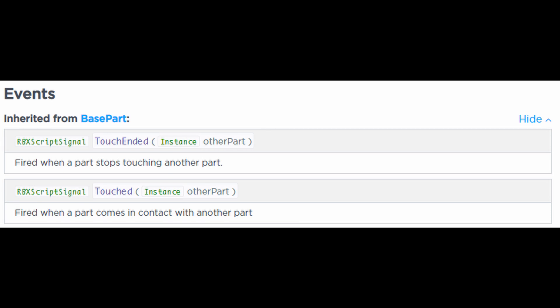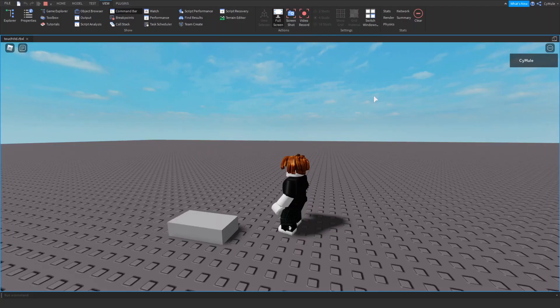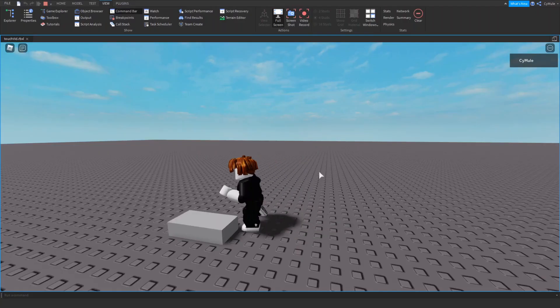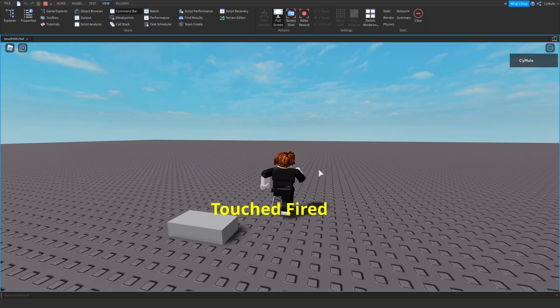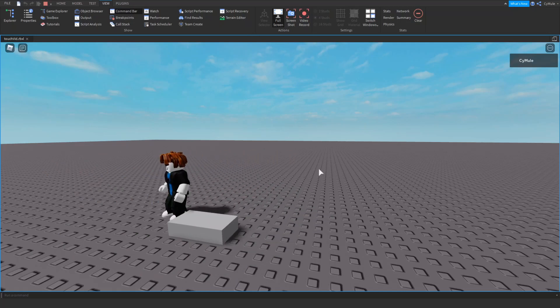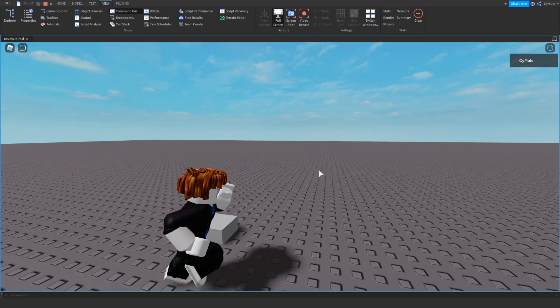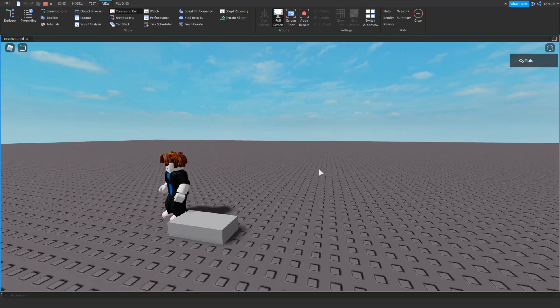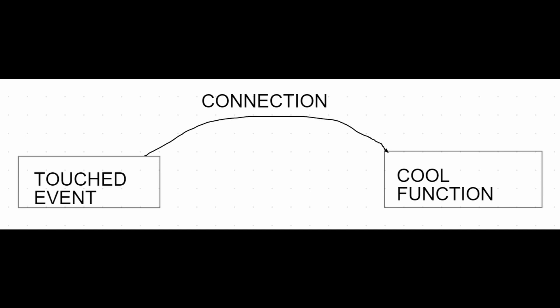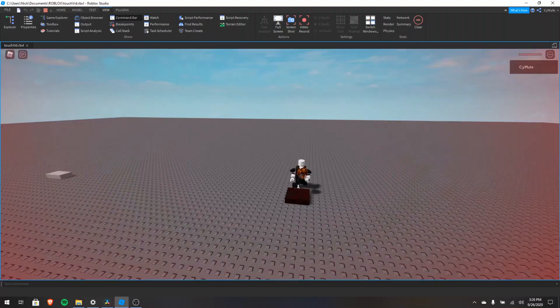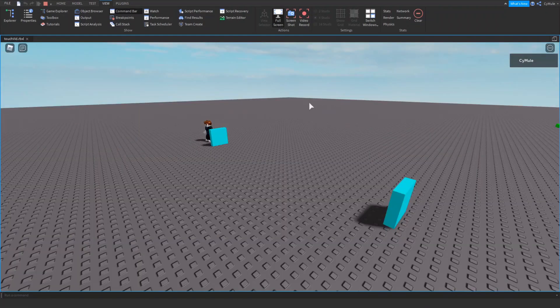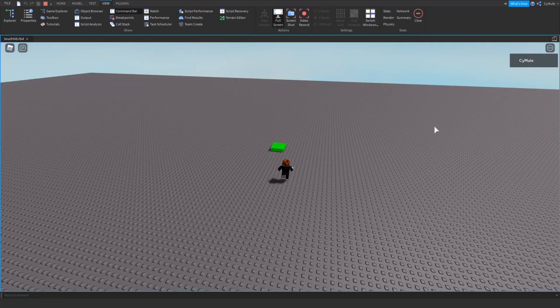A touched event is a property of all parts in Roblox that fires when another object touches it. By fires, I mean it basically announces to the world that it's been touched. So when you walk on a brick, it says a left leg touched me, a right leg touched me — really when any part touches it, it knows. The trick is that we can connect to this touched event and say that when a specific part is touched, we want to do something cool, like maybe kill a player, teleport them, or give them a power up to walk really fast. The possibilities are endless.